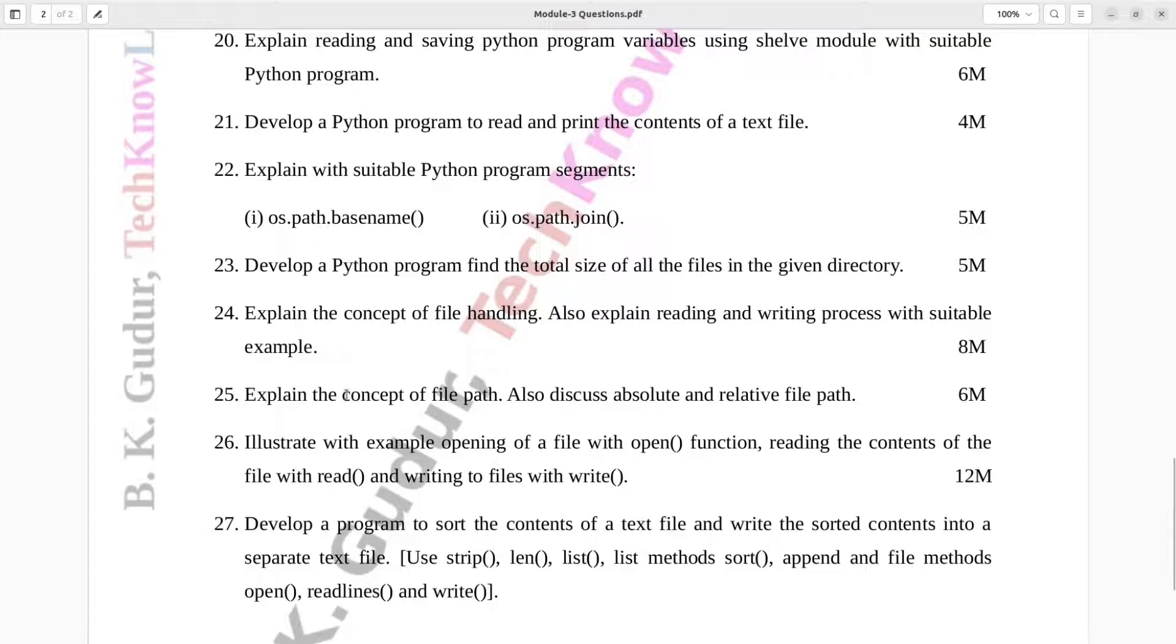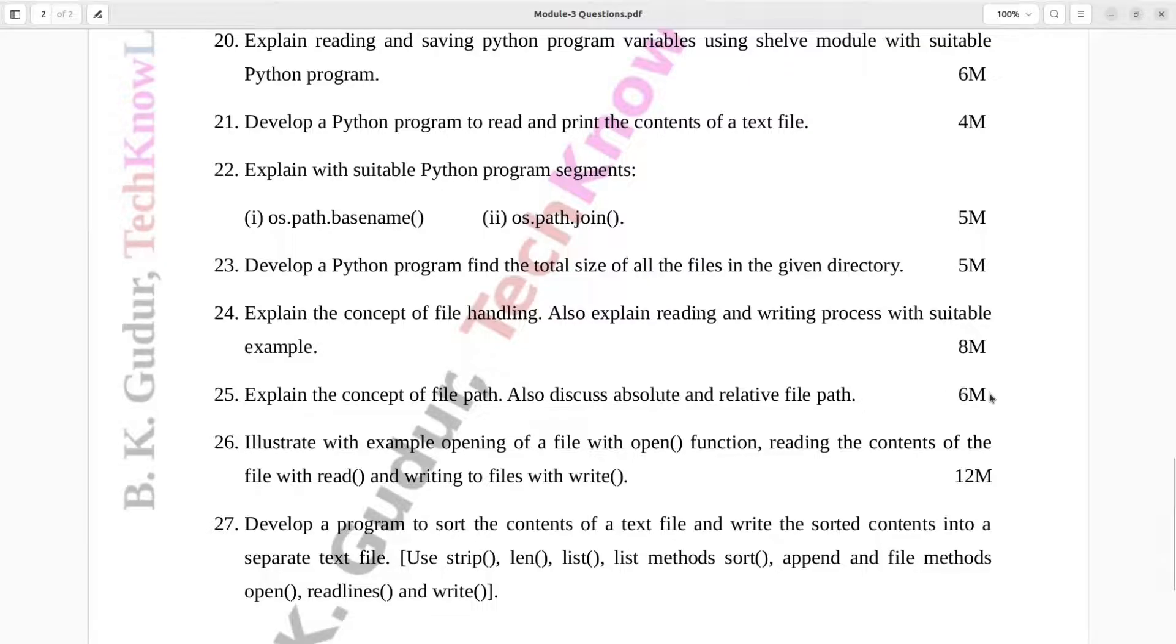Question number 25. Explain the concept of file path. Also discuss absolute and relative file path. Six marks.